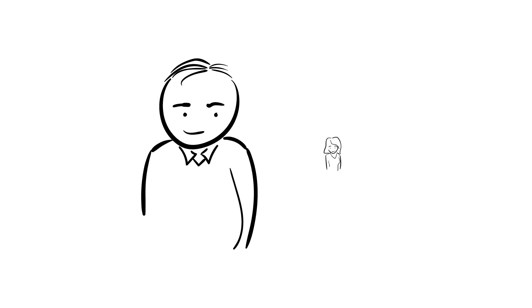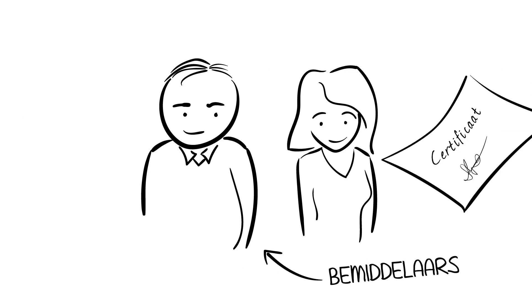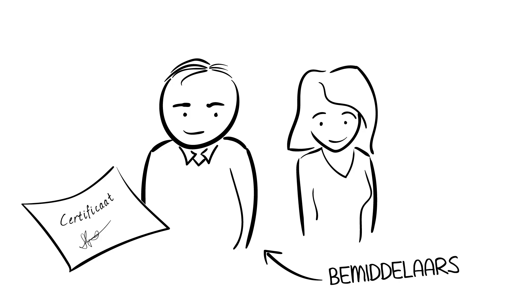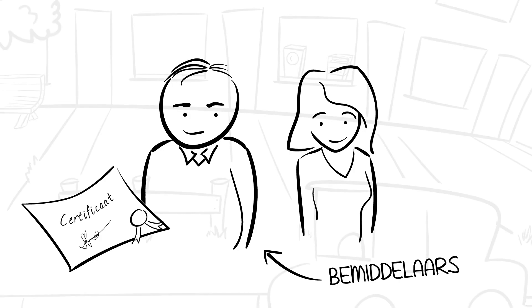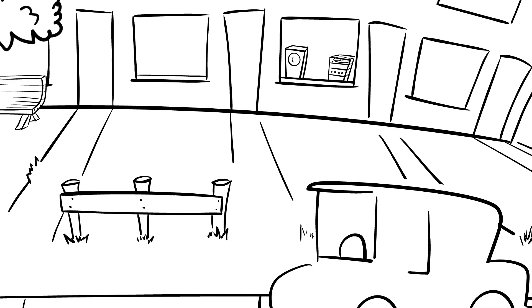Let's imagine, these are Rayan and Merjam. They are mediators. They do this work because they think it's important that everyone wants to live well. And they are specially trained for this work.